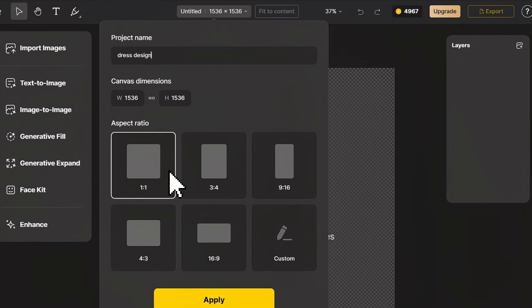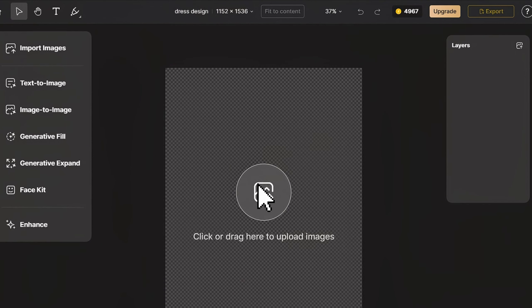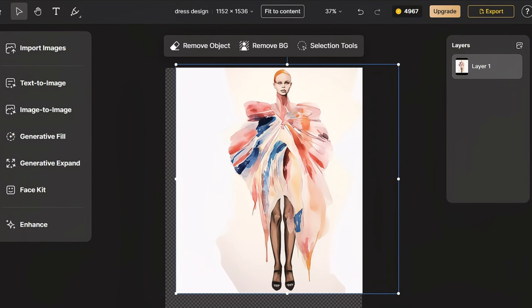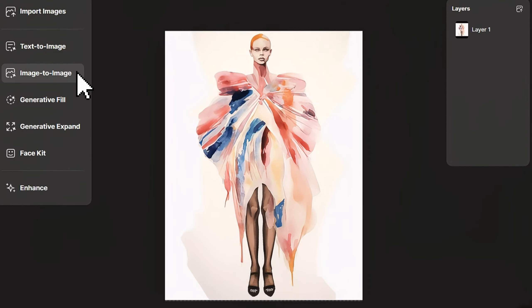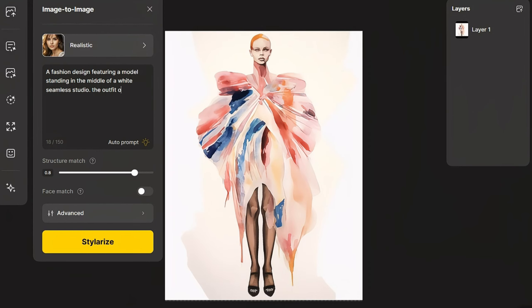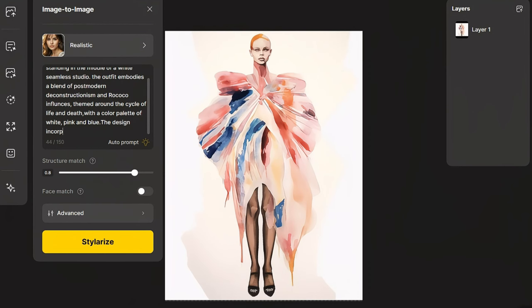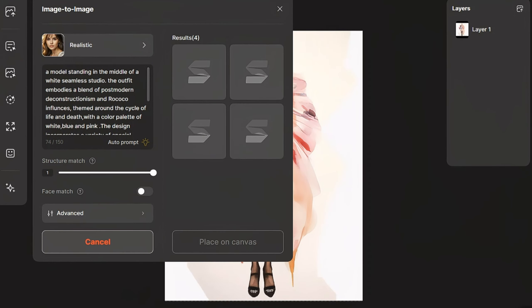First up, let's talk fashion. Upon entering the page, select an appropriate canvas size. Click Import Images and drag your design sketch into the corresponding area, adjusting the image size to tile it on the canvas. Click Image to Image, select the realistic style, slightly adjust structure match, and fill in a prompt based on your design concept, style references, and color choices. Click Stylerize to generate the image.